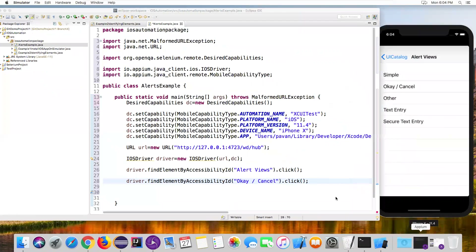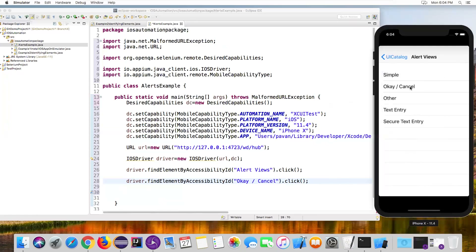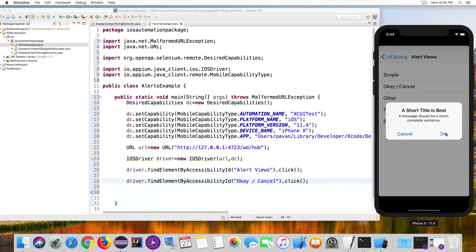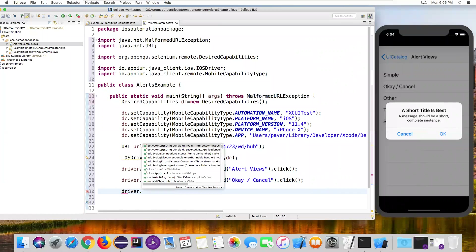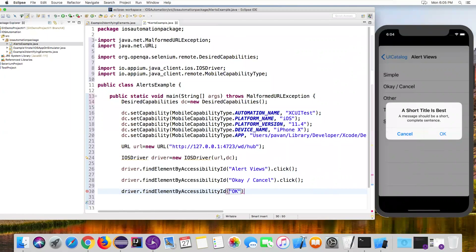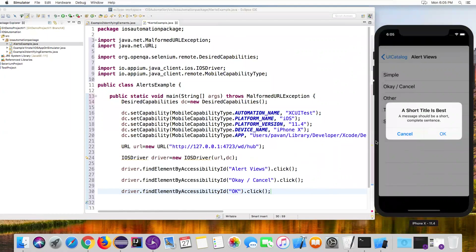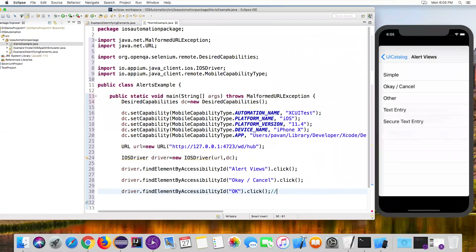Back in Eclipse, write one more statement to close the alert. Once we click OK Cancel, we get the alert window, and now we close it by pressing the OK button using its accessibility ID: driver.findElement(By.accessibilityId("OK")).click(). This presses the OK button and returns to the main screen. This completes using OK to close the alert window.